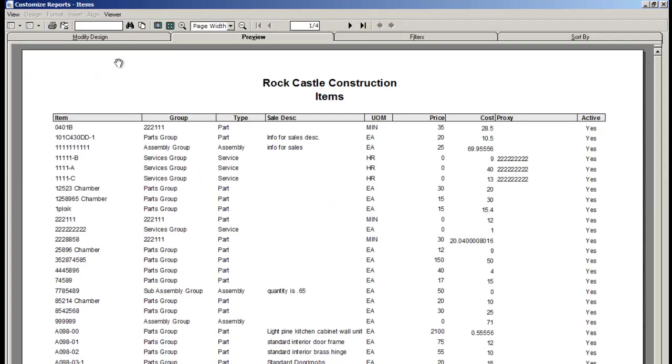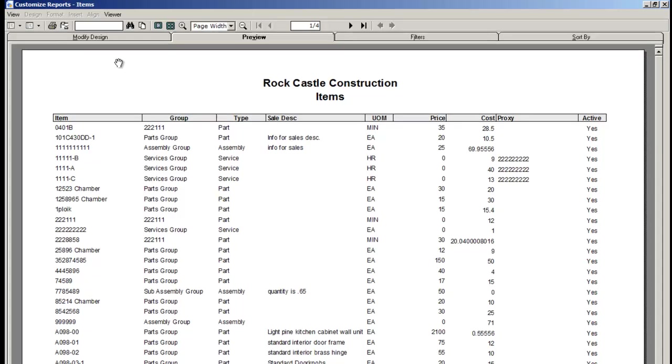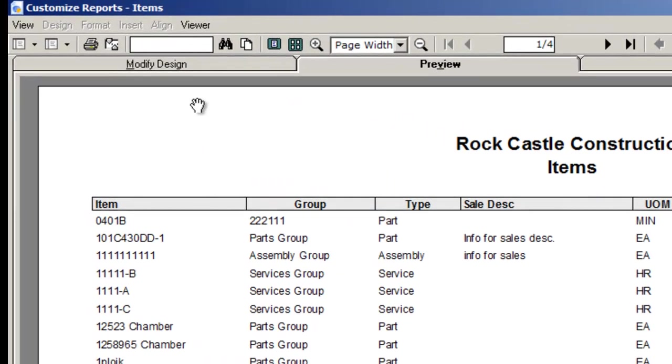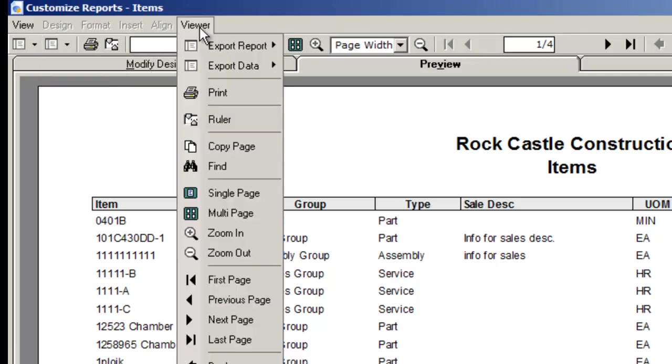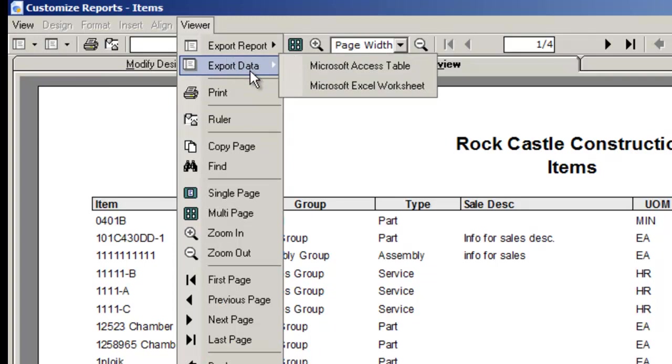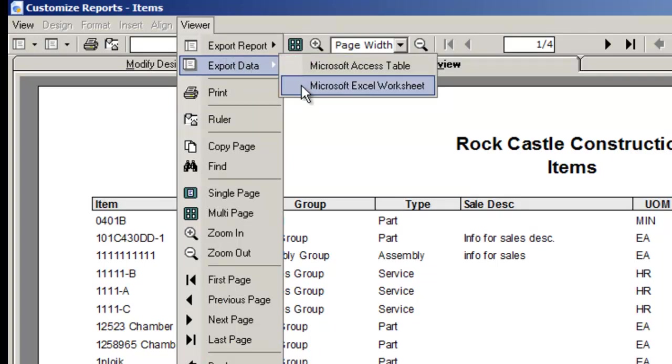You can also choose only to export the data from the report rather than the report itself. Use the export data icon or the menu viewer and export data, and you'll find two options, Microsoft Access or Microsoft Excel export.